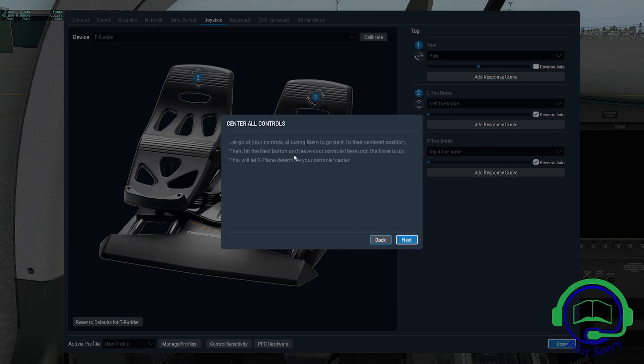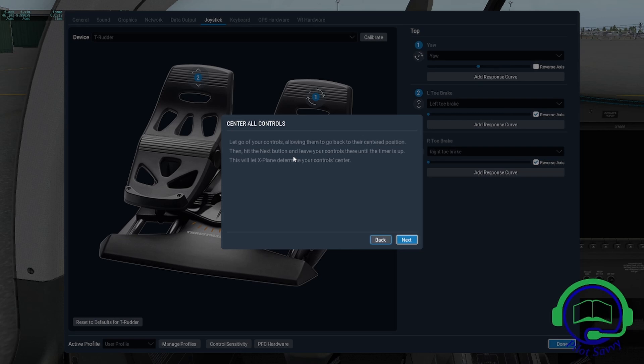It says let go of the controls. One mistake some people may make is to inadvertently apply pressure to the controls. You may still have your feet on the controls or hand on the yoke. Do exactly what it says - let go of your controls. No reason to have your feet or hands resting on the controls during this step.